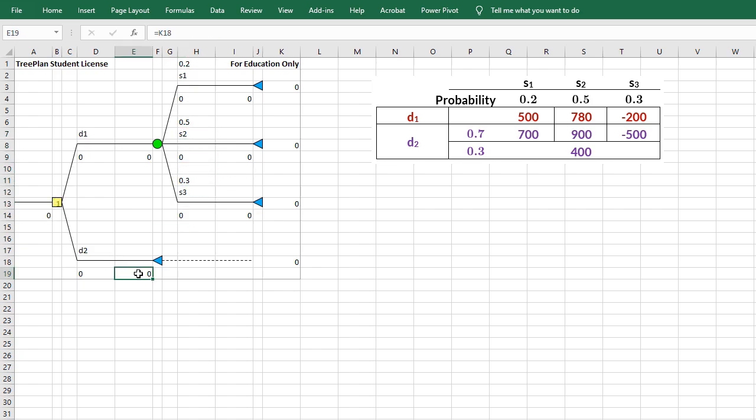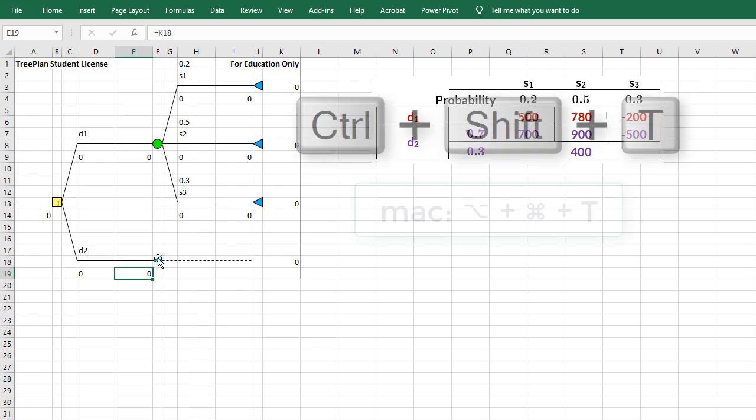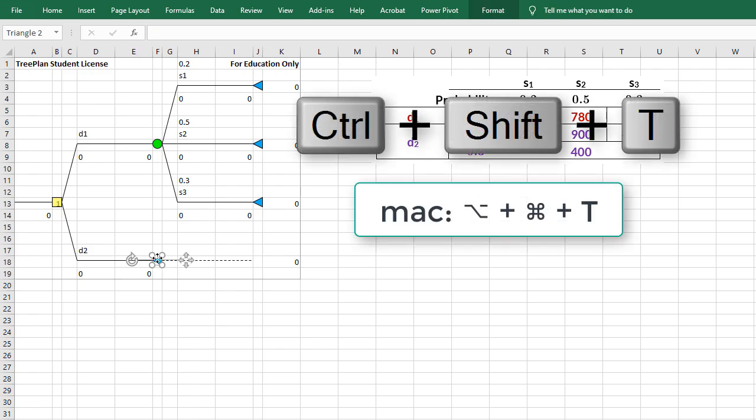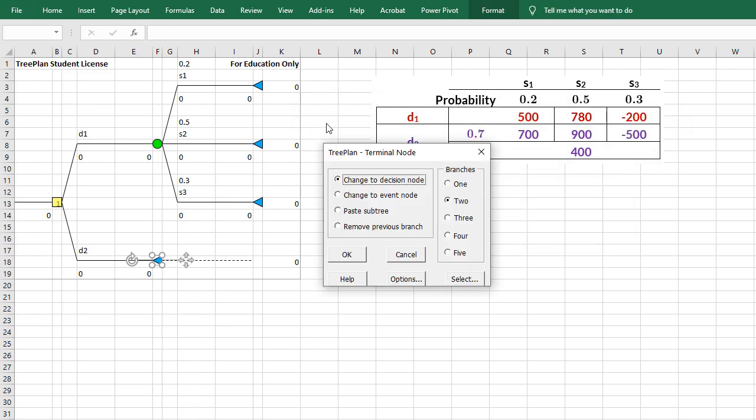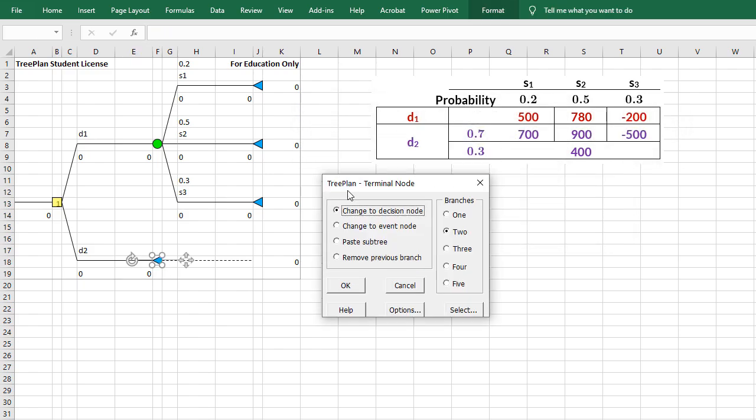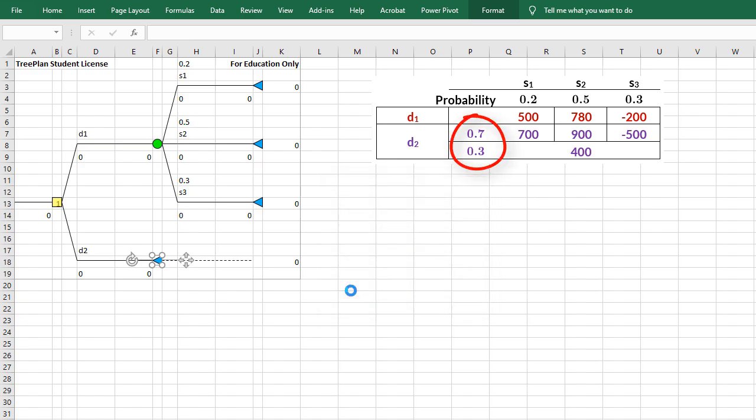For D2, I'm going to click on the terminal node here and change to Events node. This time I want it to have 2 branches for the 0.7 and 0.3 and click OK.